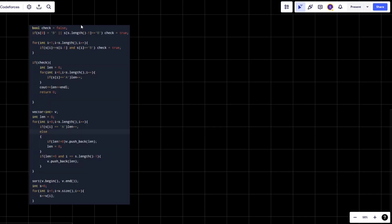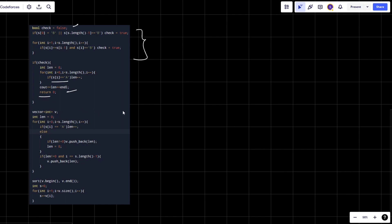Let's move to the coding part. Initially I declare a variable `check` as false, which checks for cases one and two: whether B is at the first or last place, or if there are two consecutive B's. If any of those conditions hold, `check` is set to true and I simply print the count of A's (`length`) and return.